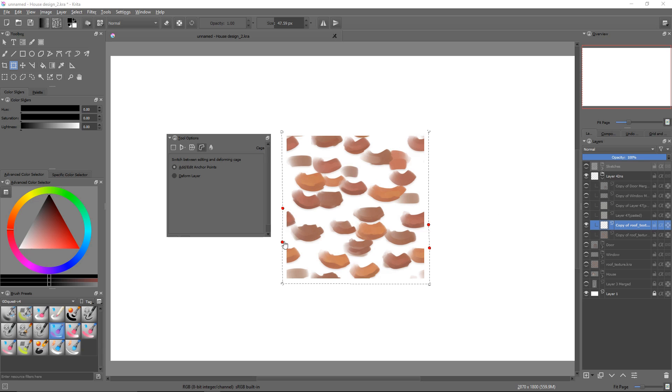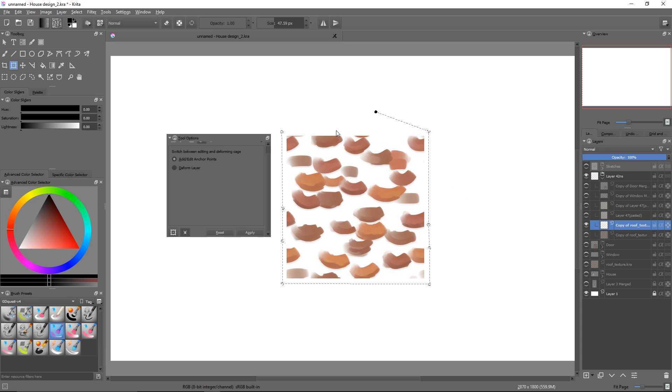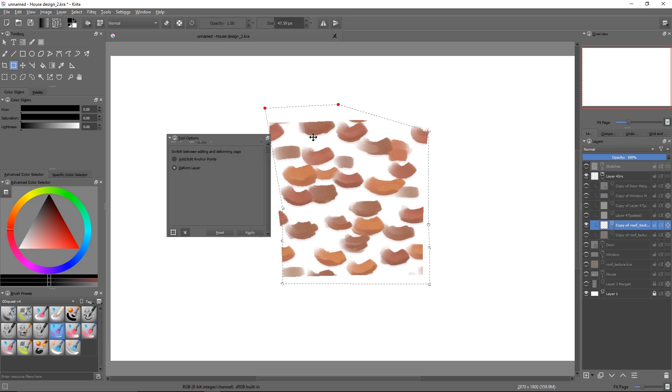Well, it's mainly simpler to use than warp, and you always get to define your own control points by default. On top of that, it smoothly deforms your selection. It doesn't break straight lines too much like the warp sometimes does.